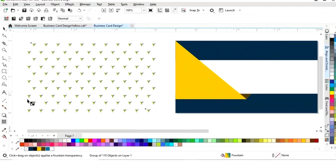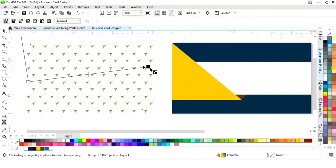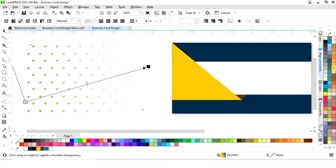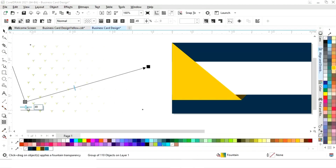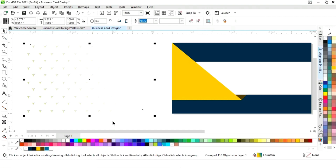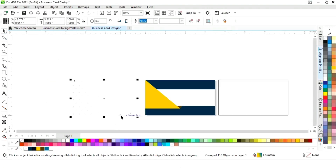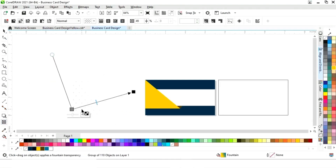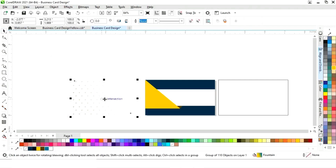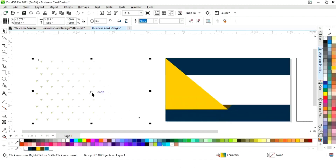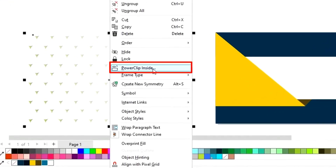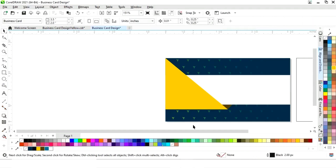We select the Transparency tool from the toolbar and apply it to the grouped shapes. We adjust the transparency, then right-click on the pattern and select Power Clip Inside, clicking on the background rectangle to clip the pattern.